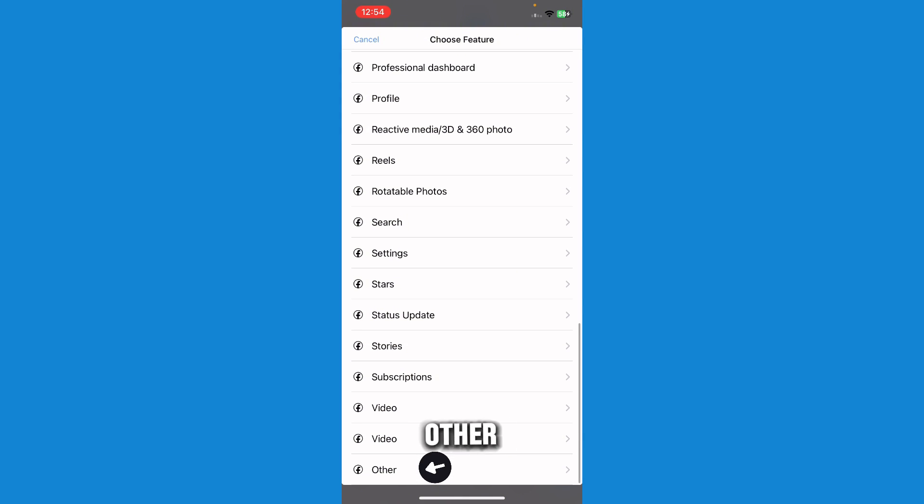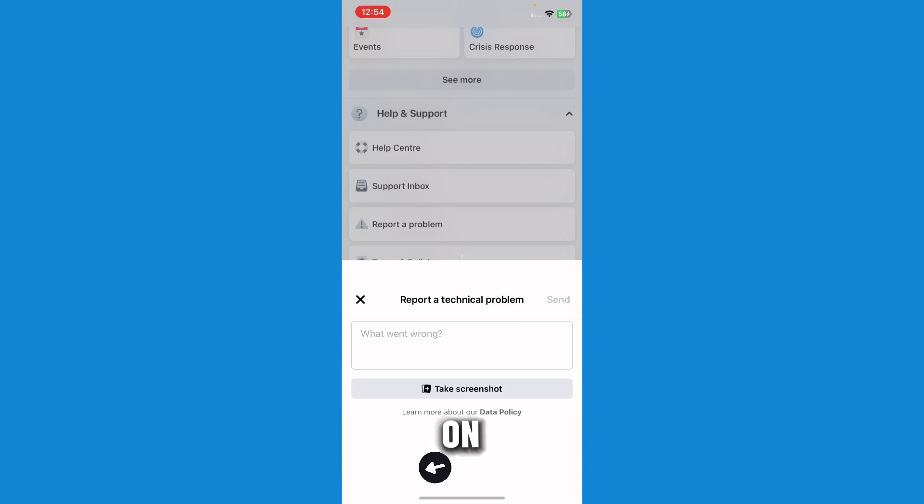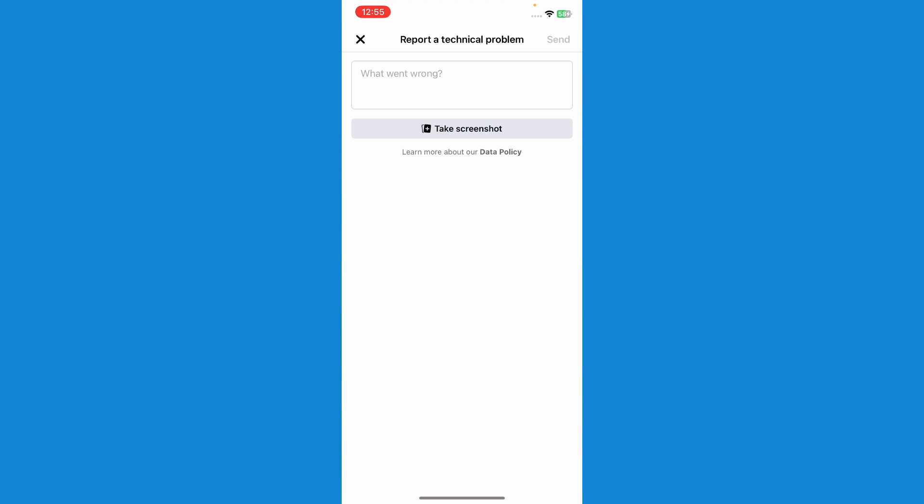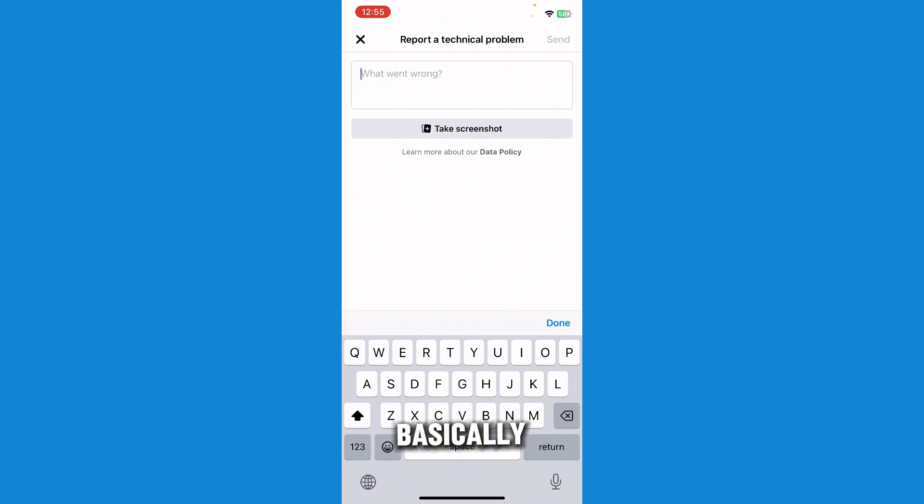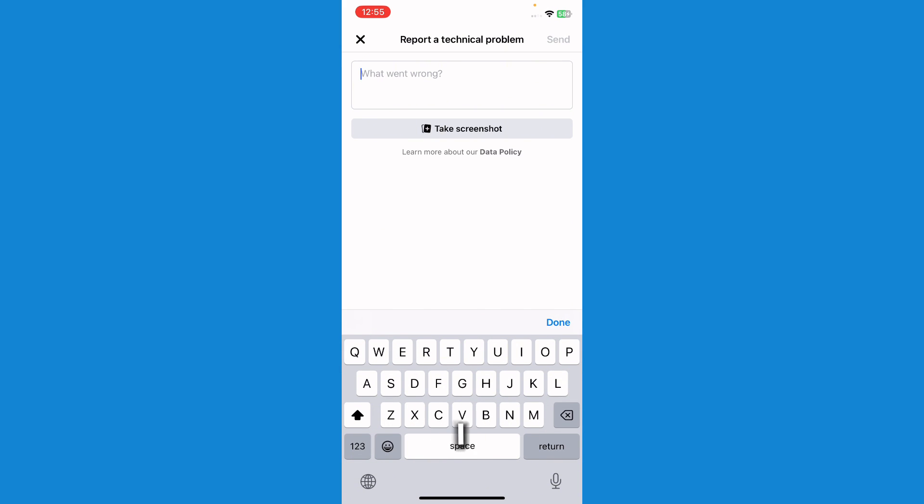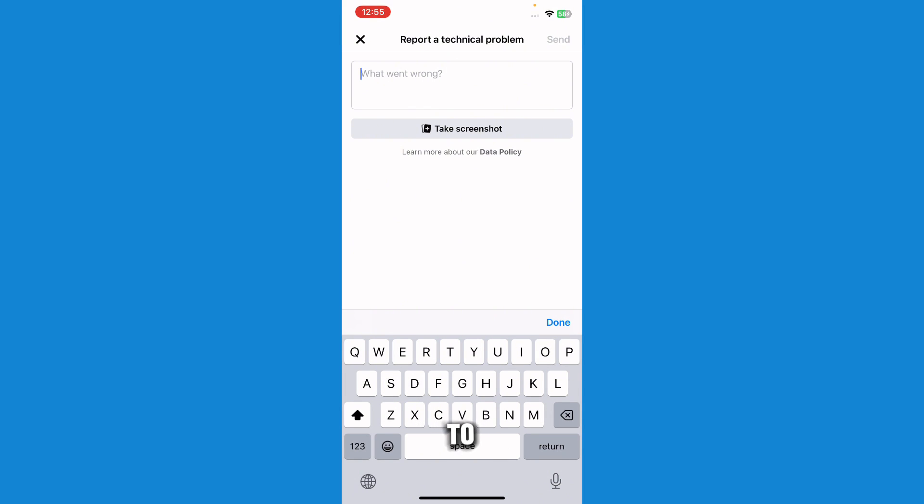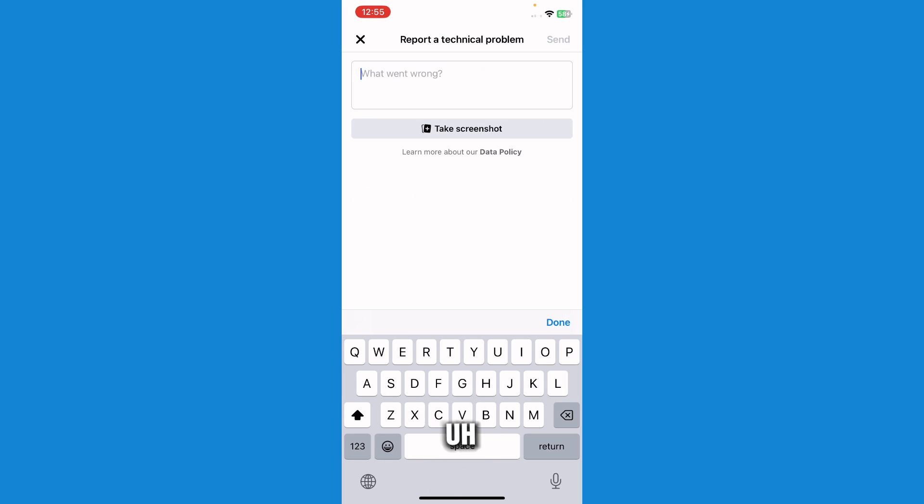Just press on Other and type in the report or the problem that you are having. So I'm just basically having a problem with Meta AI. I really don't like it, so I'm just going to type in my reason, or you could type any other reason due to Meta AI or why you want to remove it.